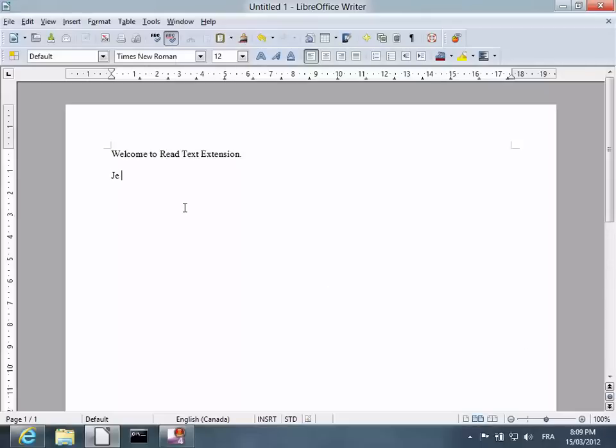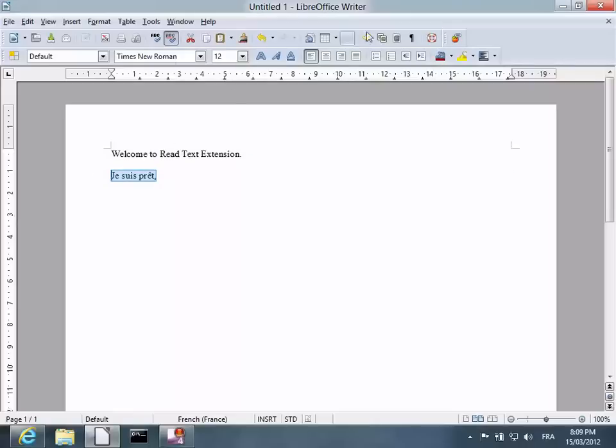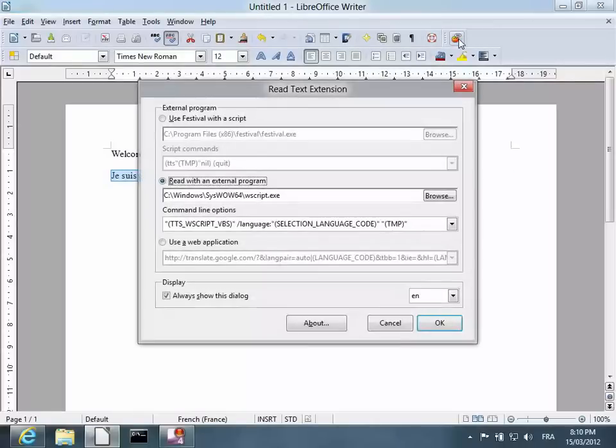Once I start typing, I can enter accents, and you'll notice that the ReadText extension will also read in French if you've installed the voice. Let's try it.